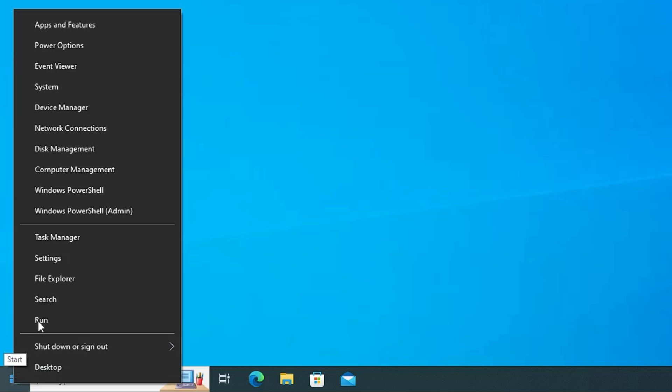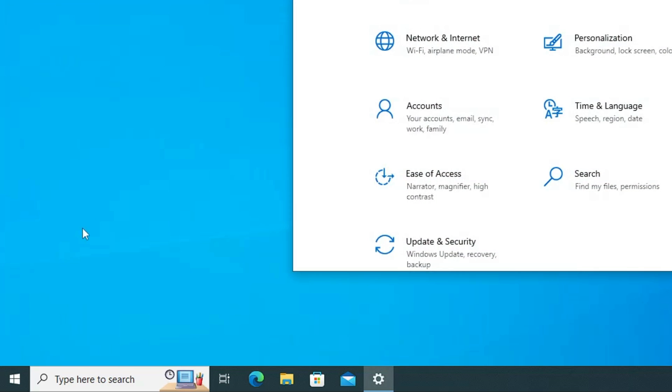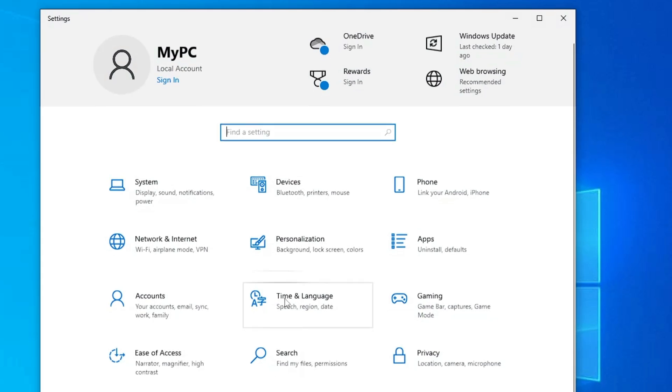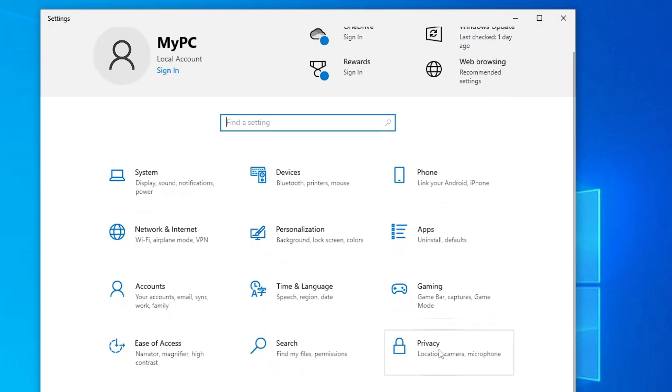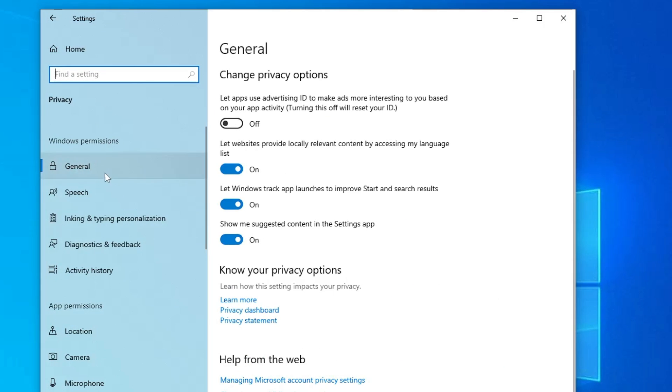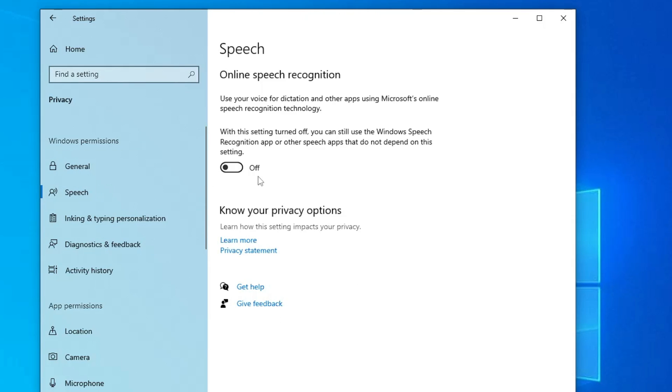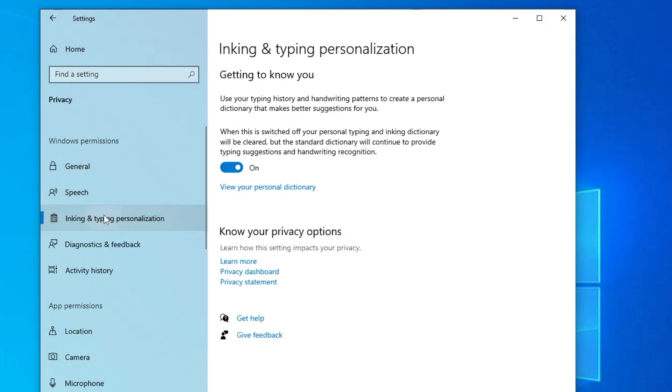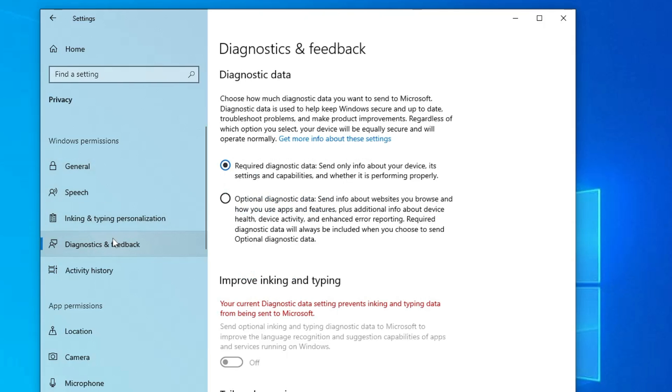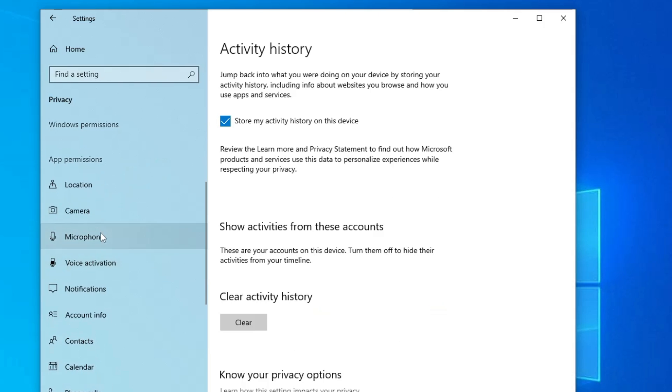And then you have to right click on the Windows icon again, click on settings. Here you have to click on privacy and there you have to disable all these Windows permissions. Like in the general you have to disable all of them. Speech you have to disable, inking you have to disable, diagnostics and feedback you have to disable.